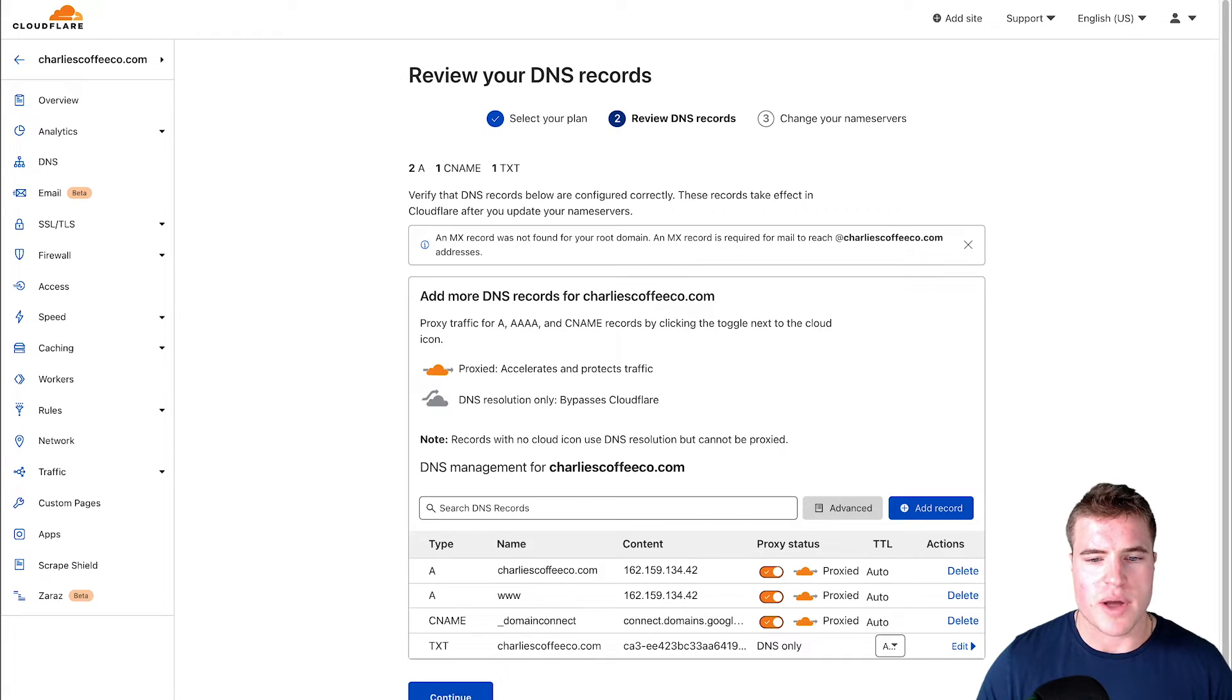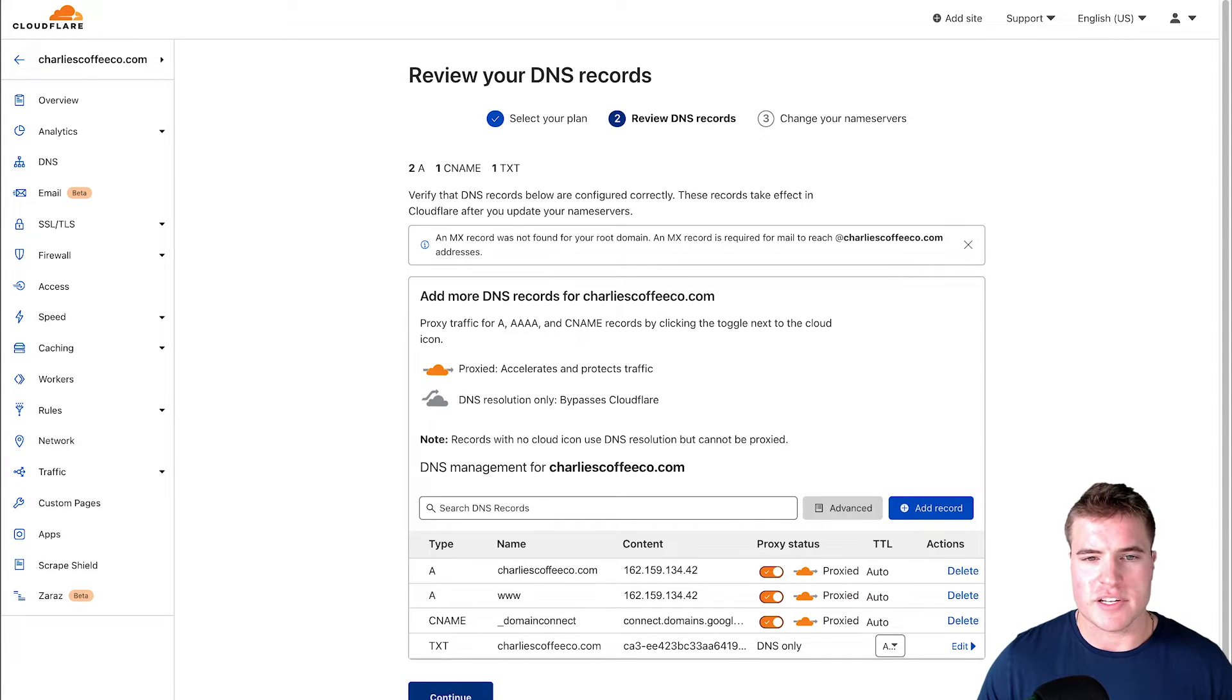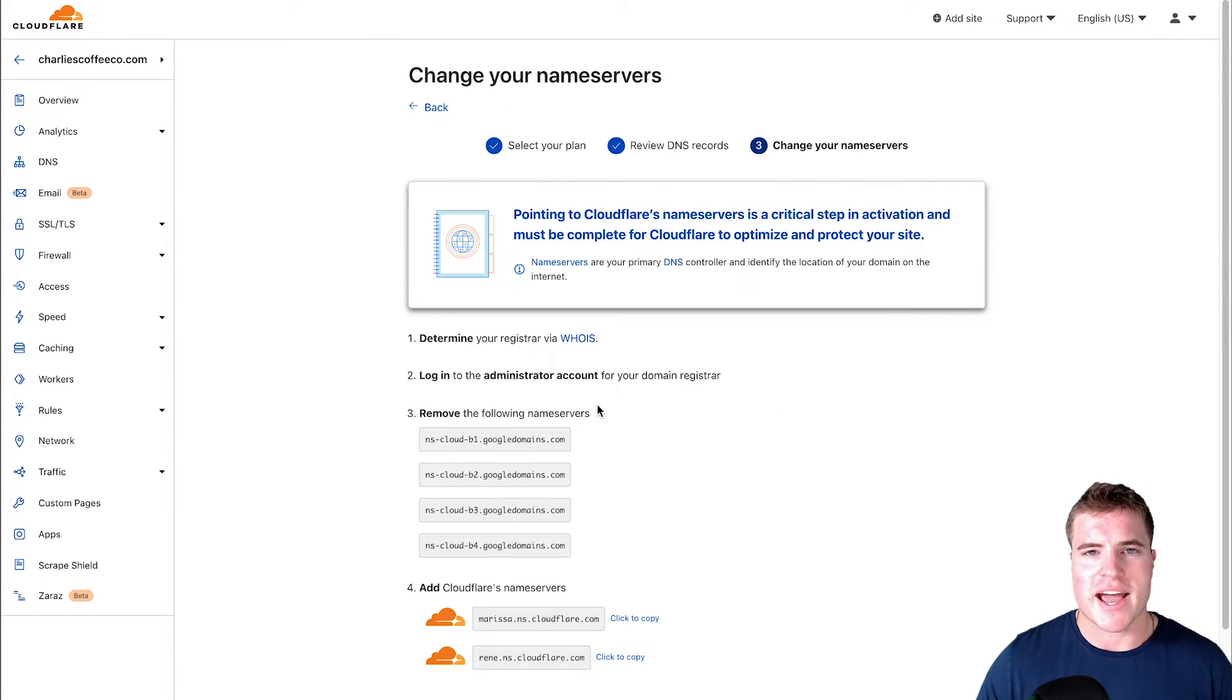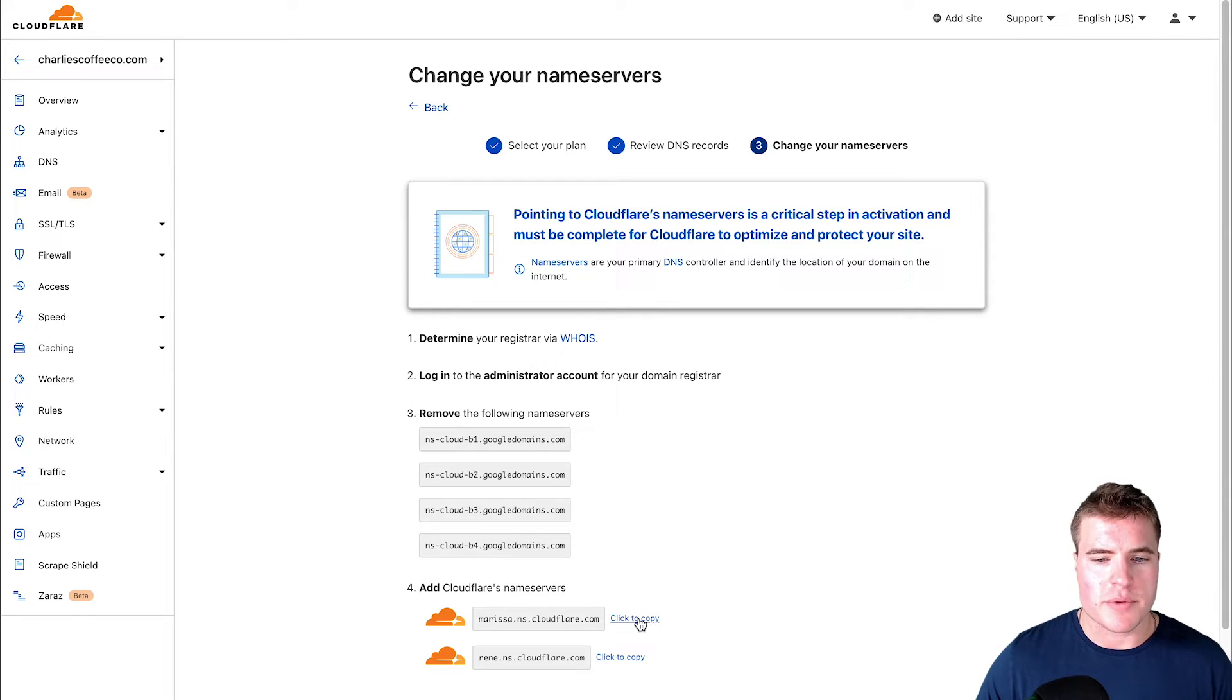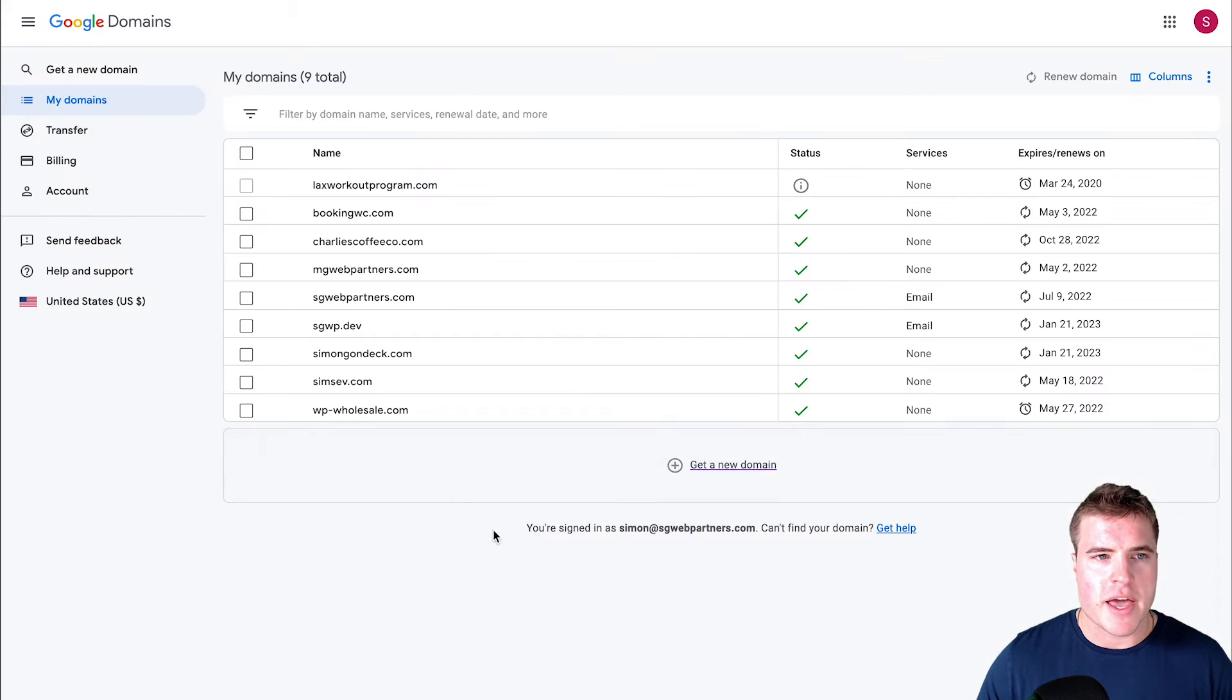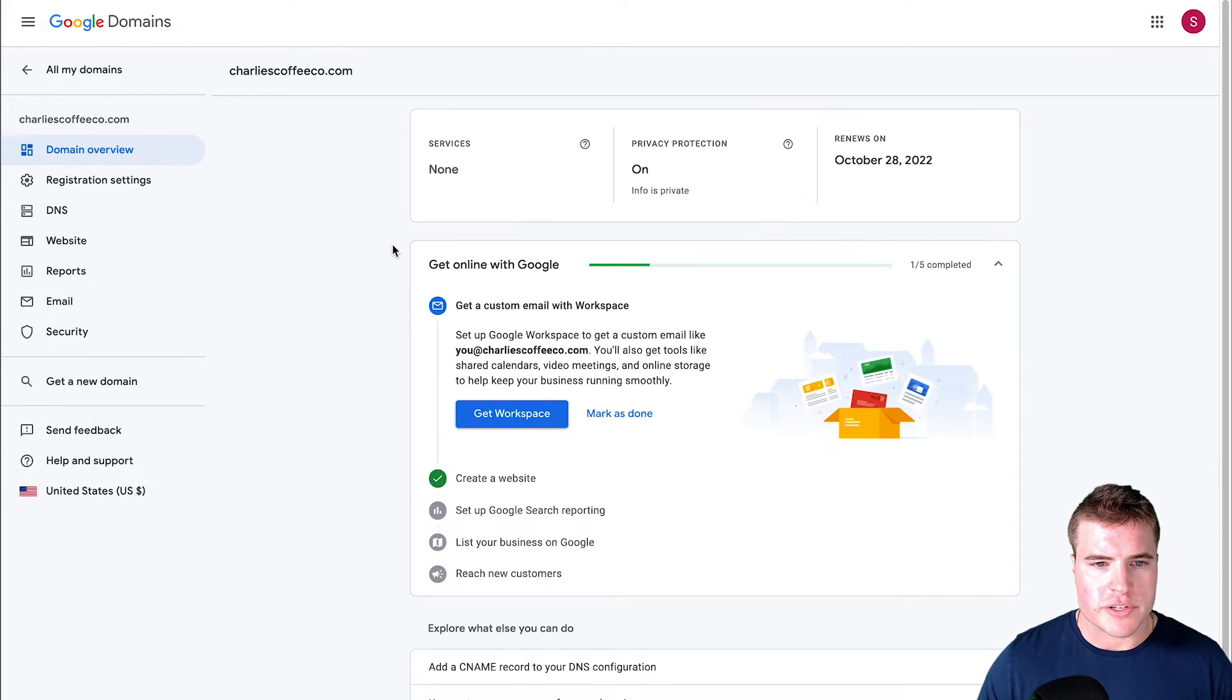After this I'm just going to click continue and then it's going to ask me to update my name servers. I'm going to grab these two name servers right here.